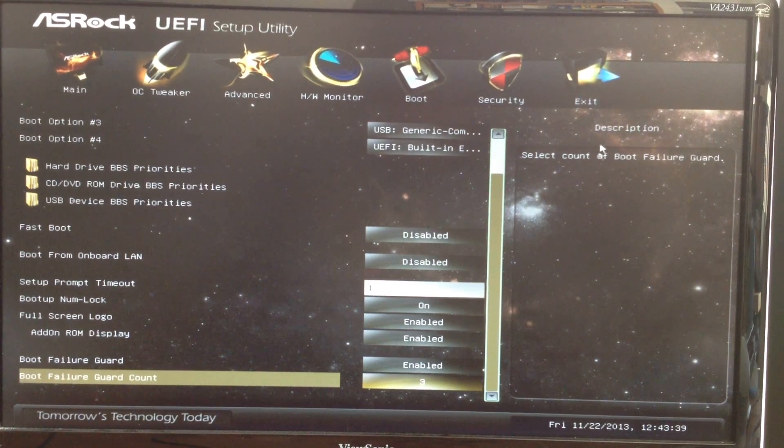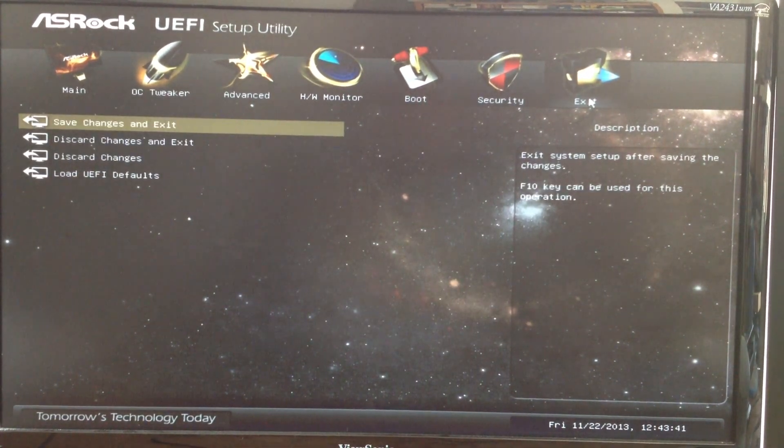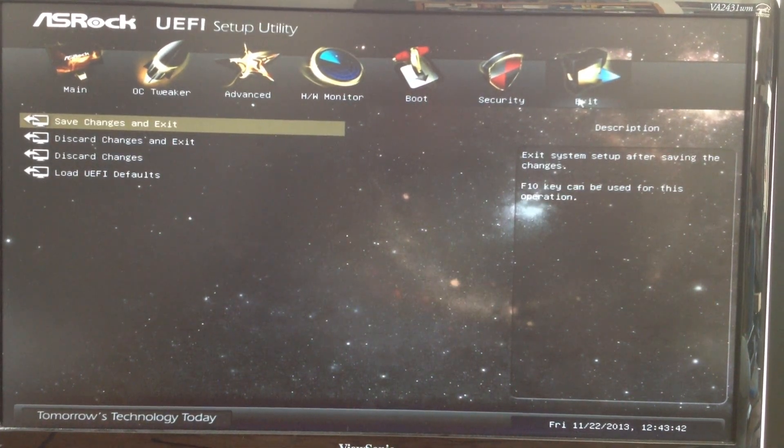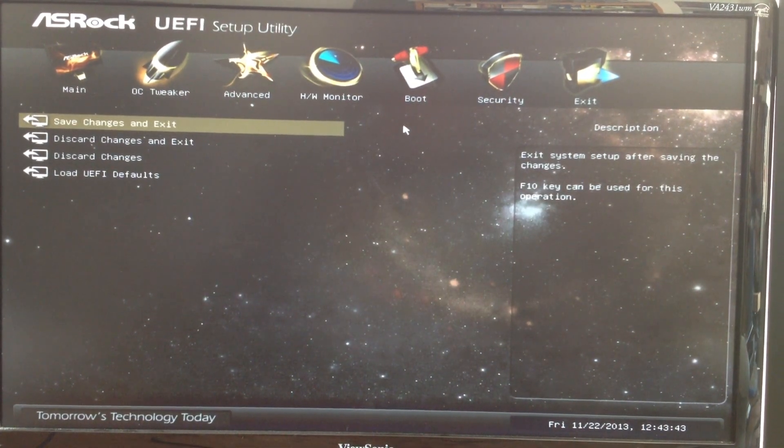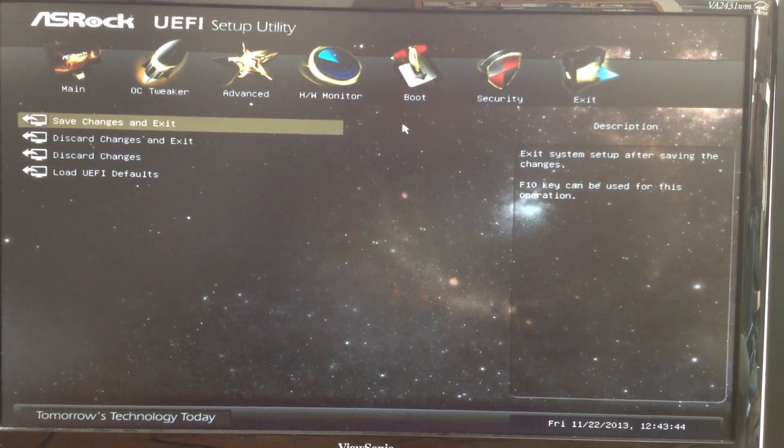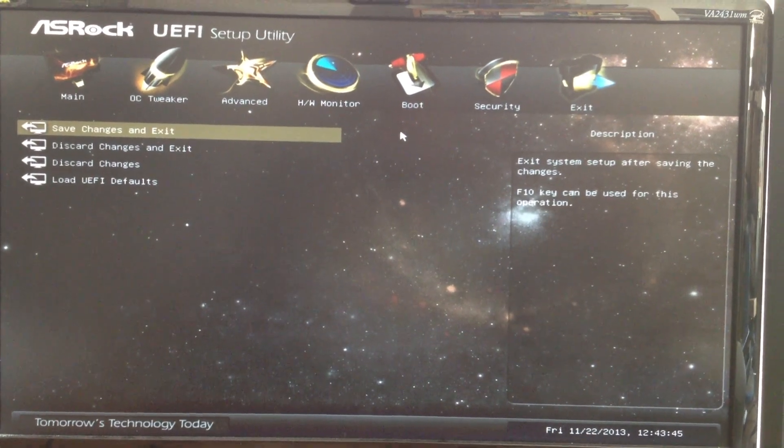Use the Security tab to change your admin and user passwords, and the Exit tab to save or discard your changes.